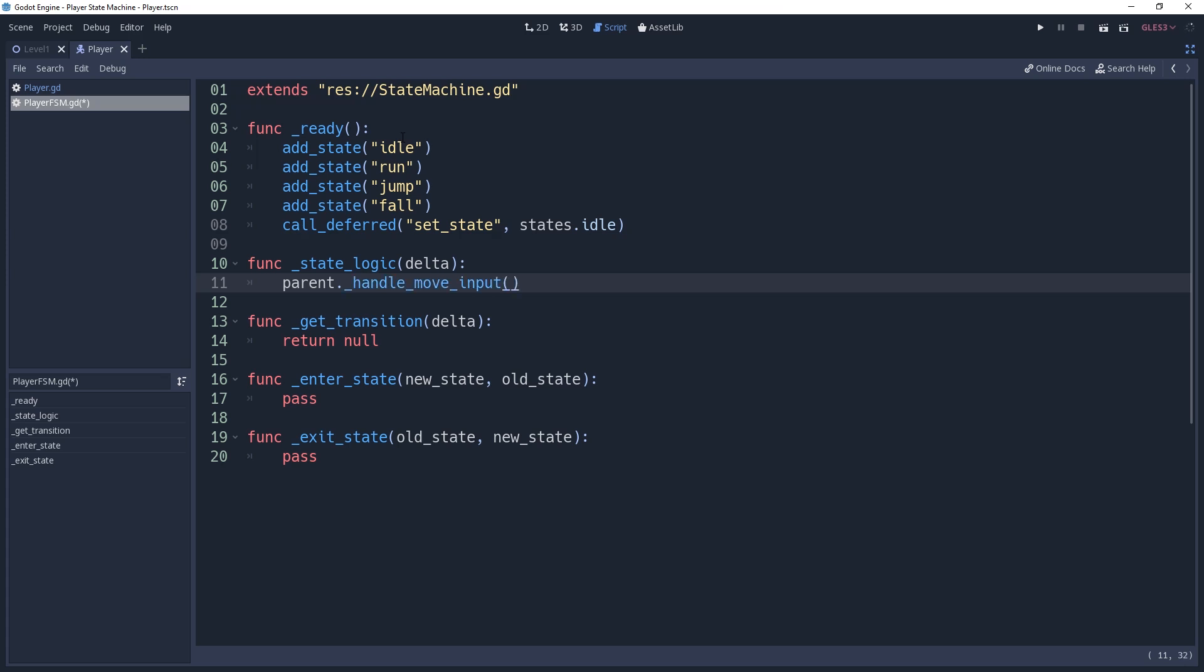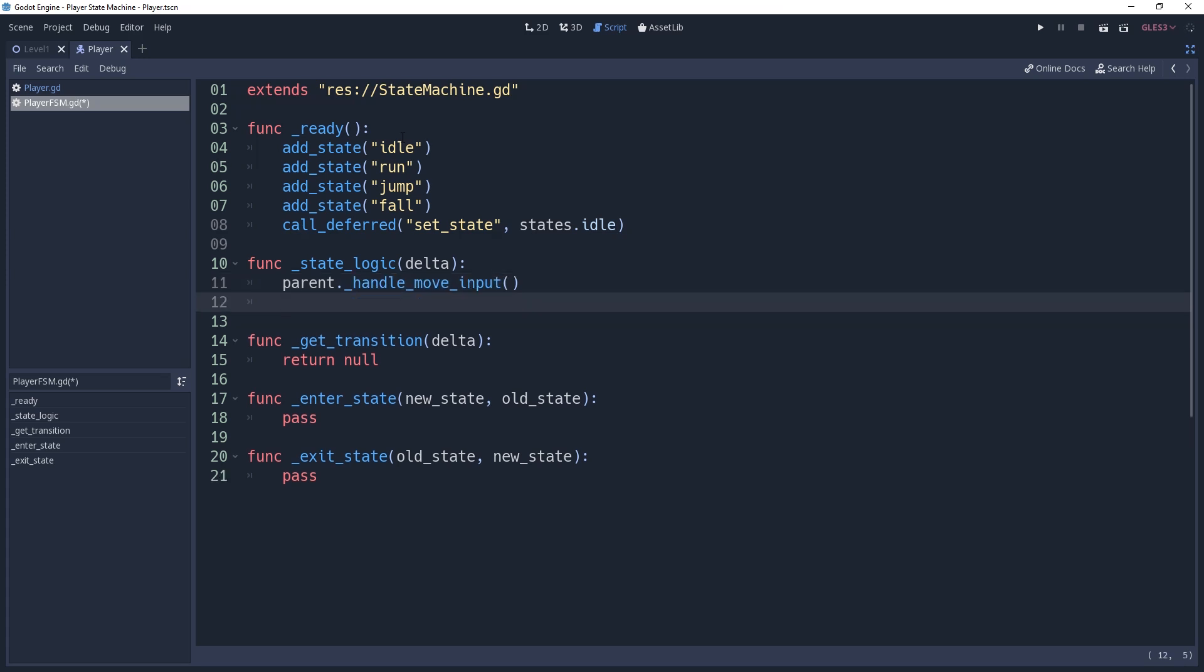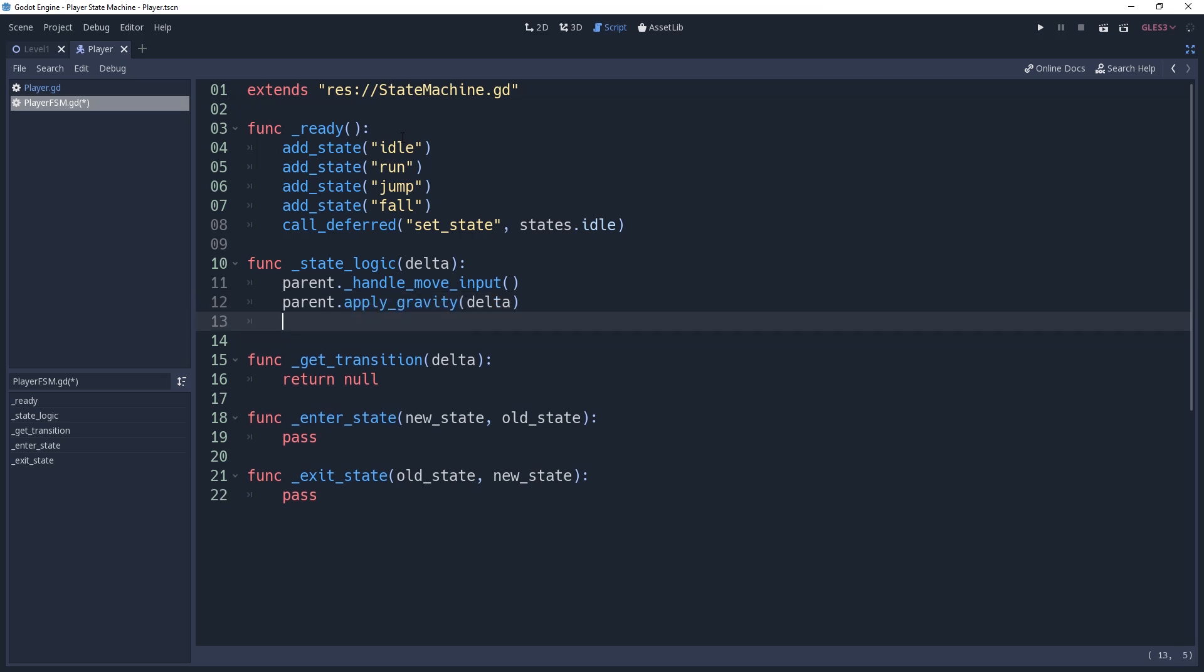Then we want to apply gravity, so we'll make a call to parent.apply_gravity. And finally we'll want to move, so we'll call parent.apply_movement. And that's it for now.